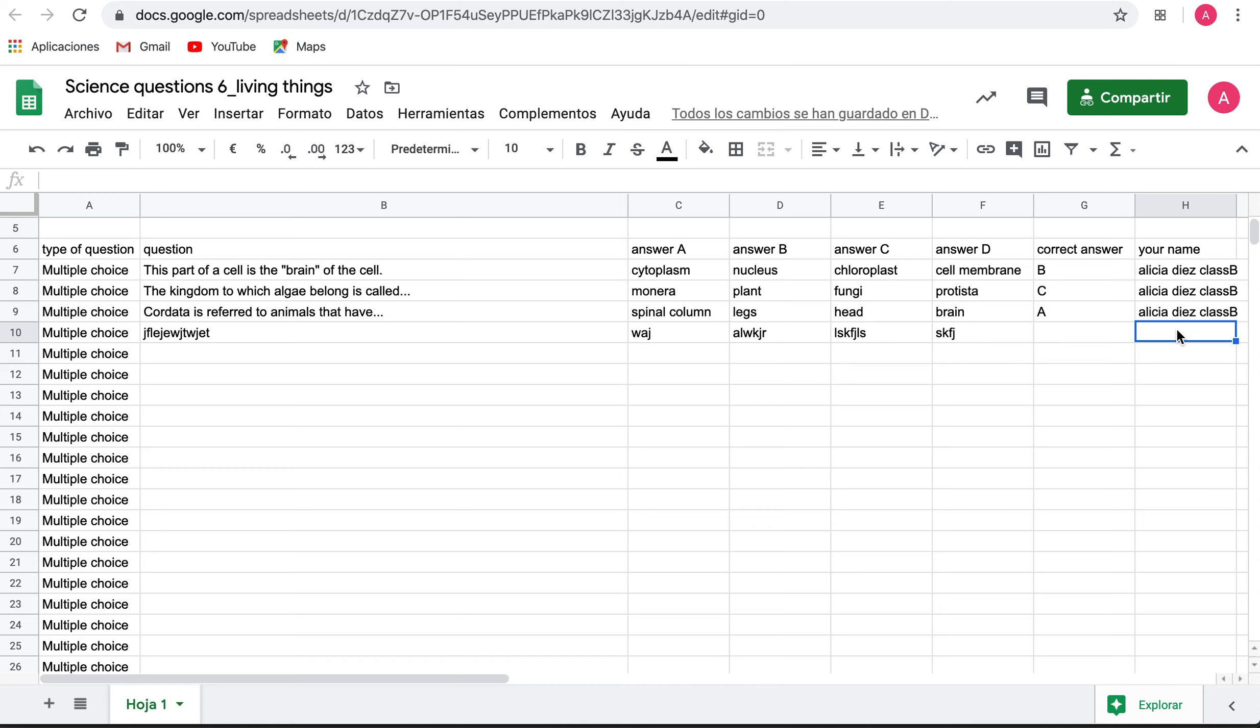Here, write your name and your class. I hope I can use all these questions for the tests and even for games or whatever.